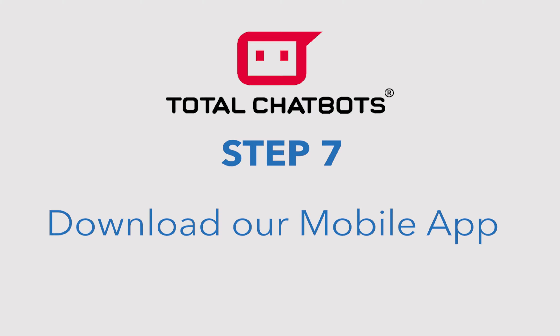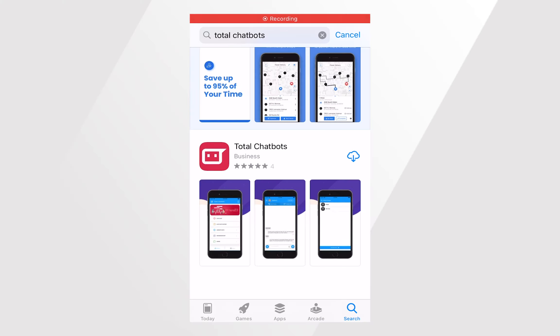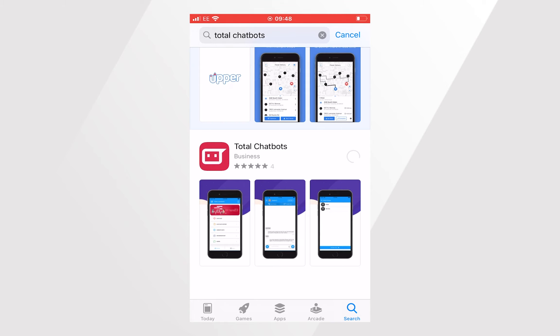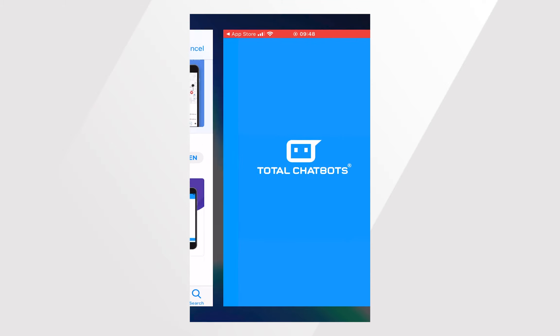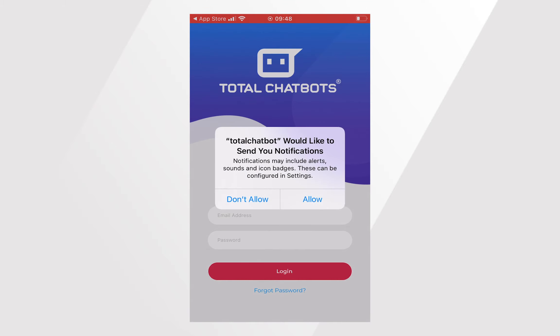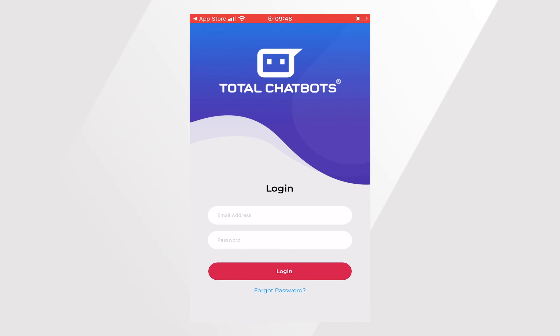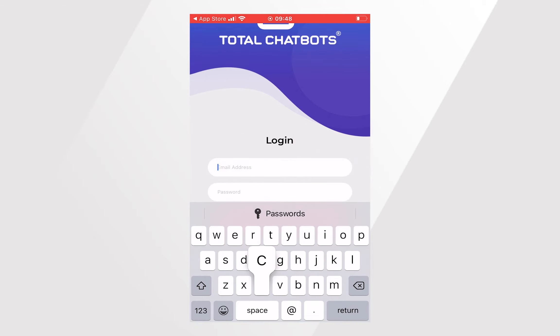Step 7. Download our mobile app. Download our mobile app from the App Store or Google Play and ensure you allow notifications when you open the app for the first time. Our app allows you to manage live chat on the go from your smartphone and receive real-time notifications of leads.